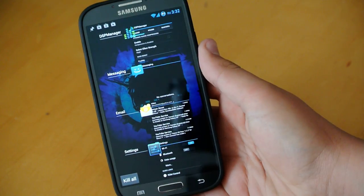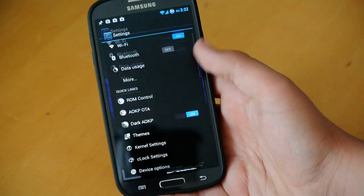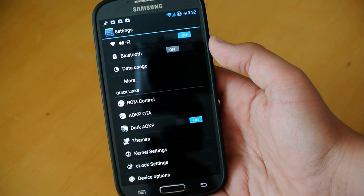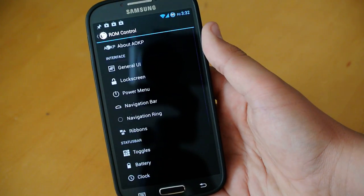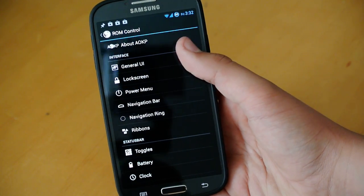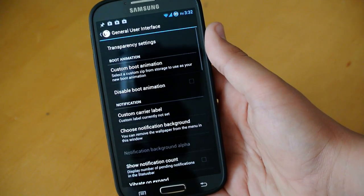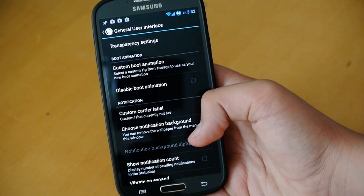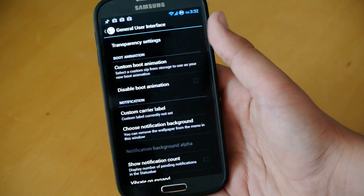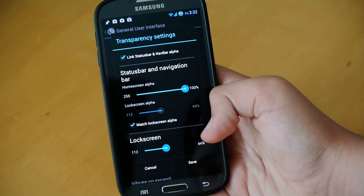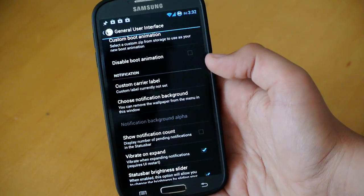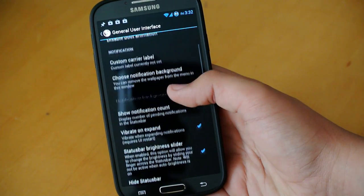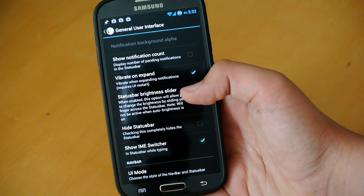If we do multitasking, really, really fast. A lot faster than TouchWiz, in my case. We can go into ROM Control, where all your basic settings are going to be. Here we have General UI, so you can enter it. We can change our custom carrier label. You do get transparency settings, so you can customize the transparency of your lock screen and your status bar. And then, click Save if you want to keep it that way. If we go down, we do get status bar brightness slider.